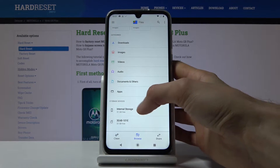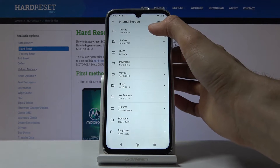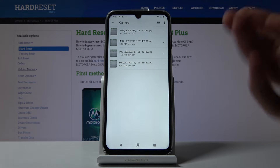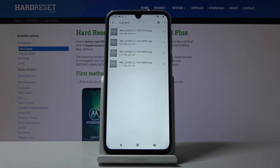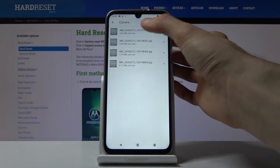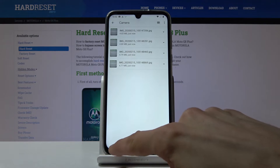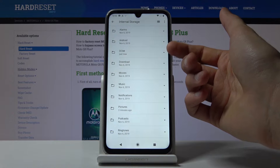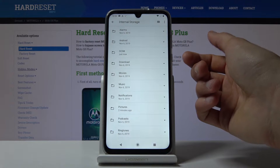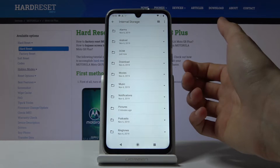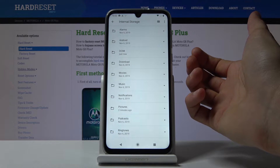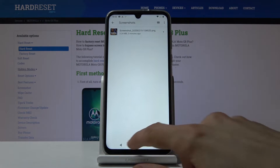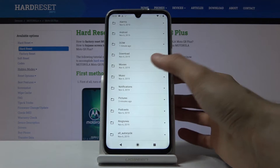Photos and videos captured with the device will always be located under the DCIM folder — there it is. It looks like the device saves them straight to the phone even when the SD card is inserted. Downloads will contain anything downloaded via browser or email. Movies and Music won't have content placed there automatically. Pictures has screenshots by default.